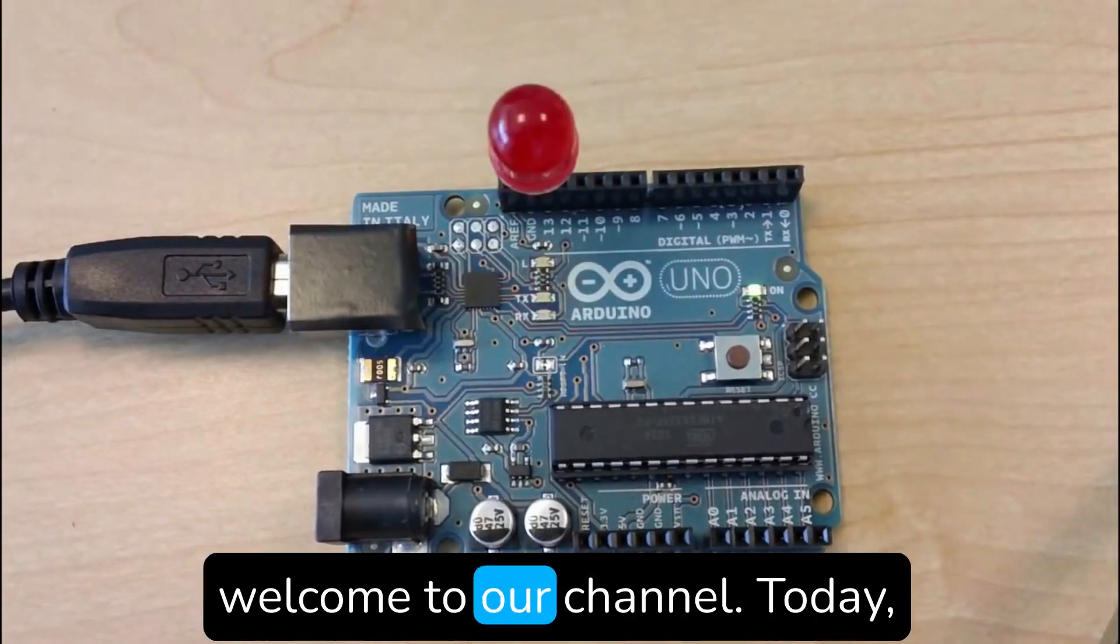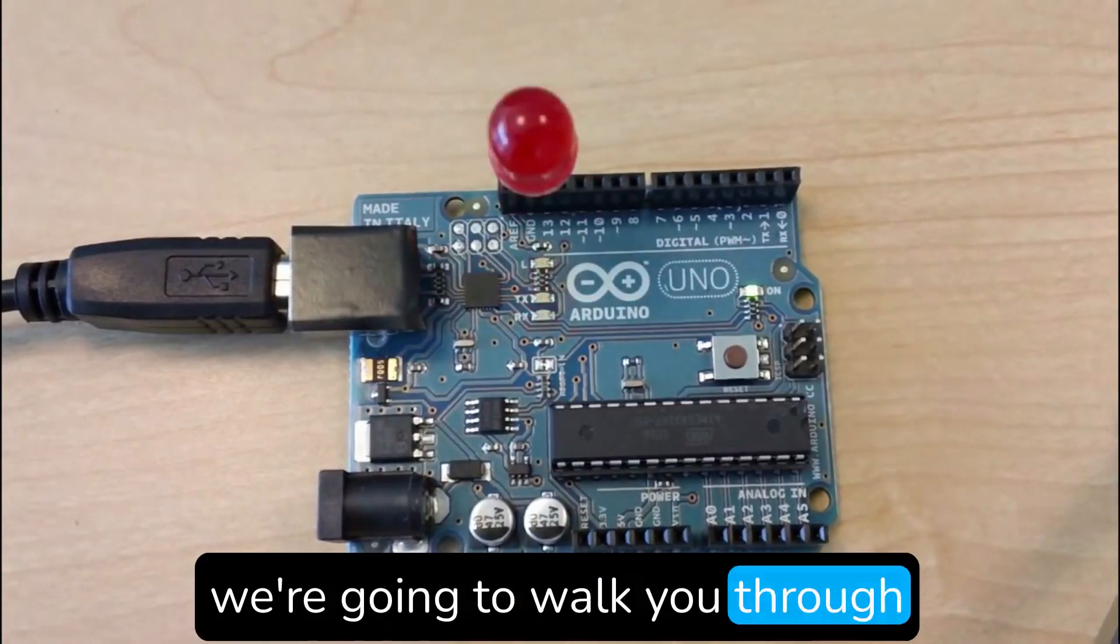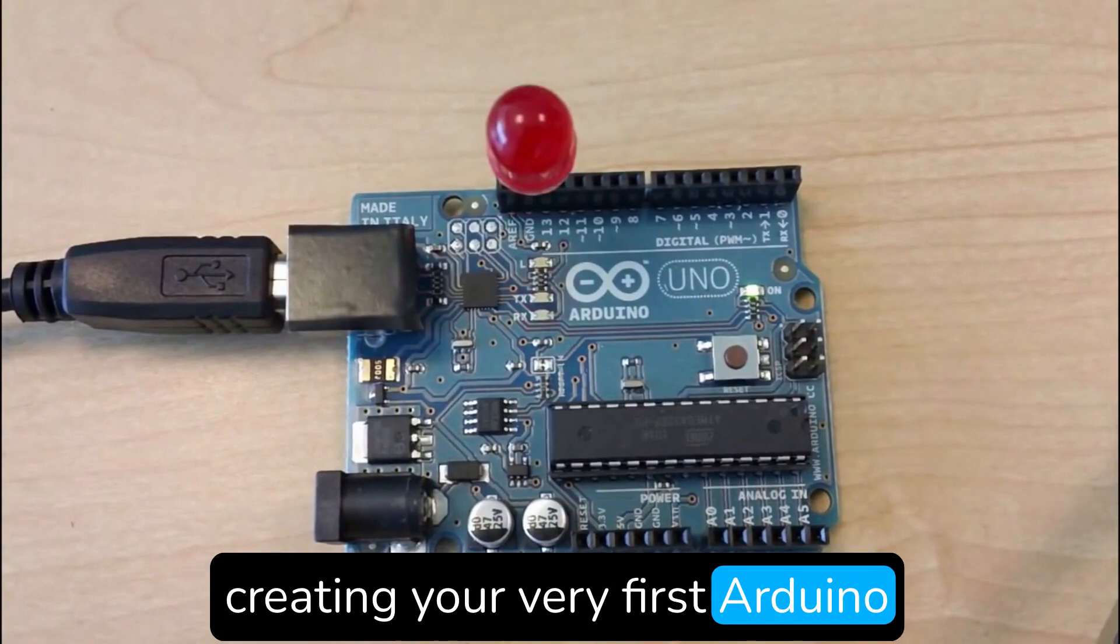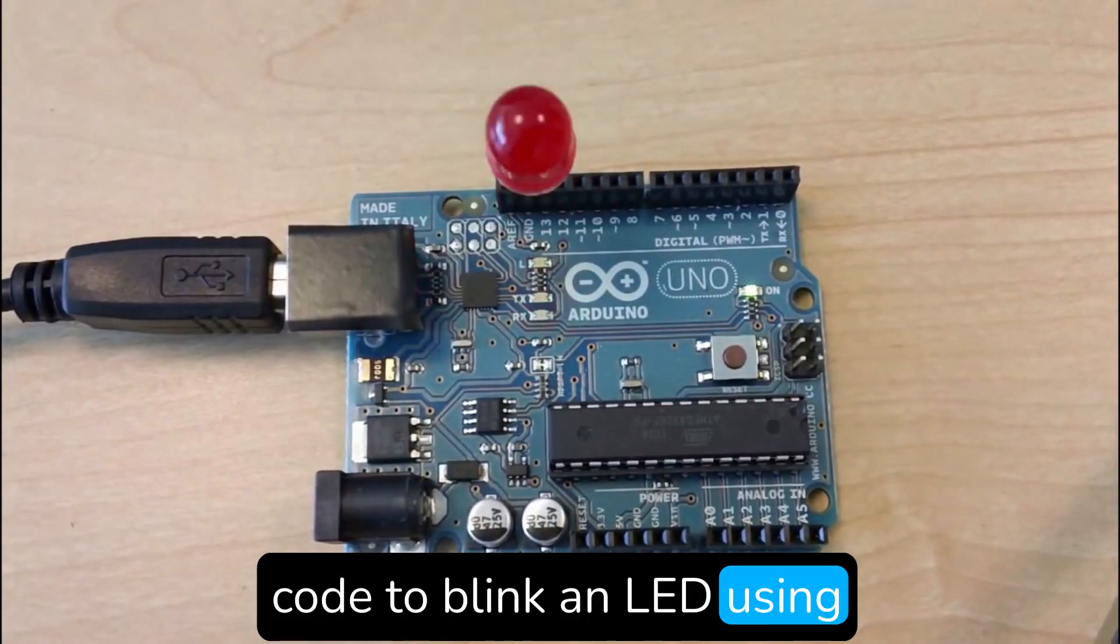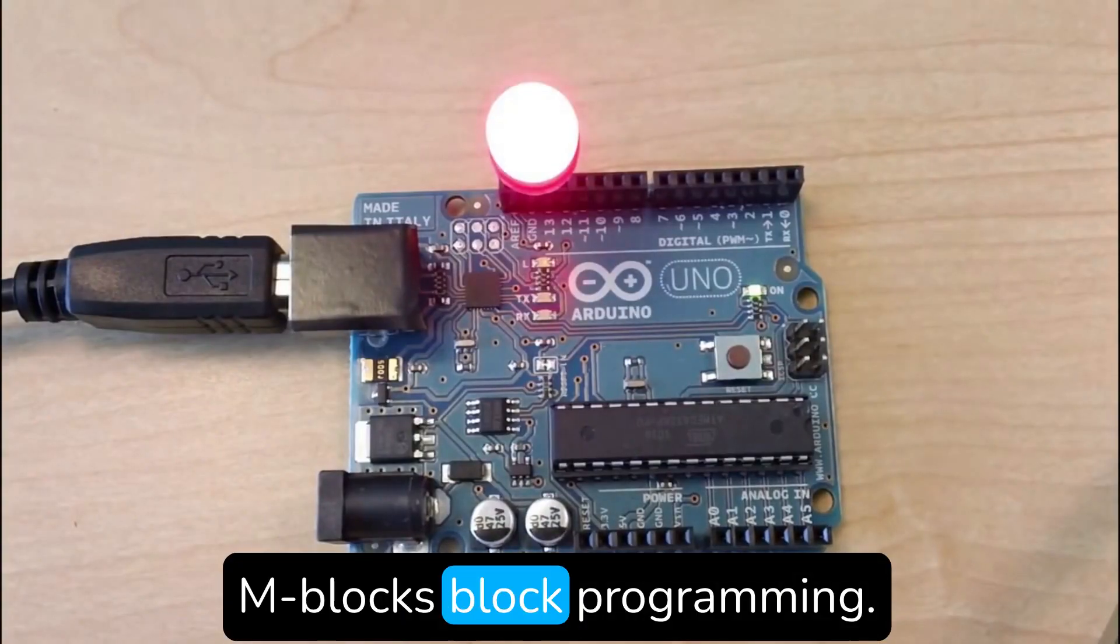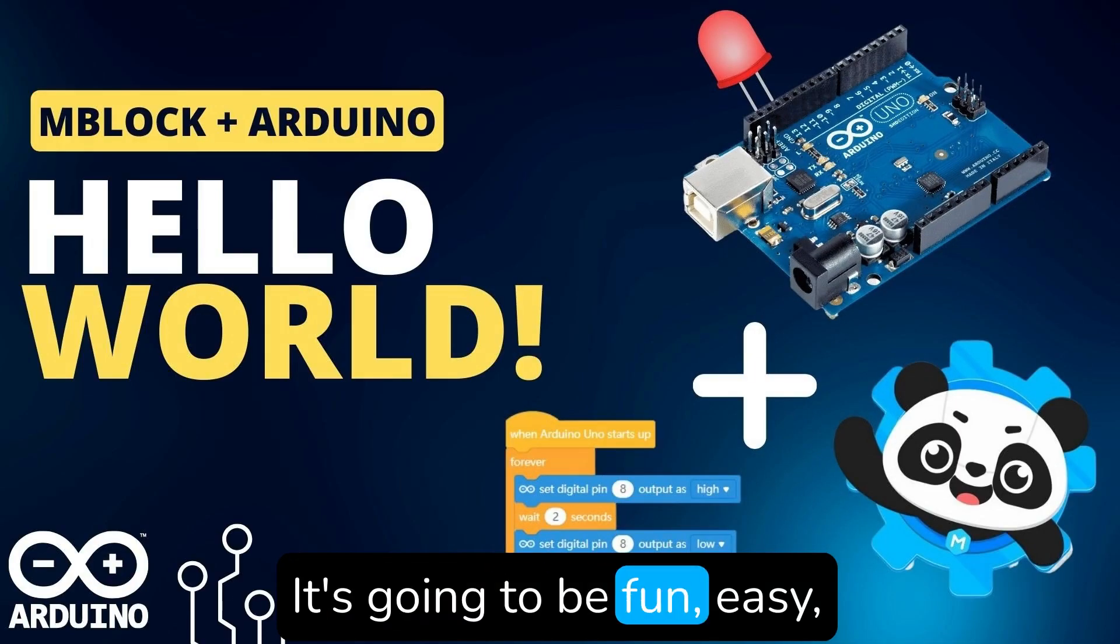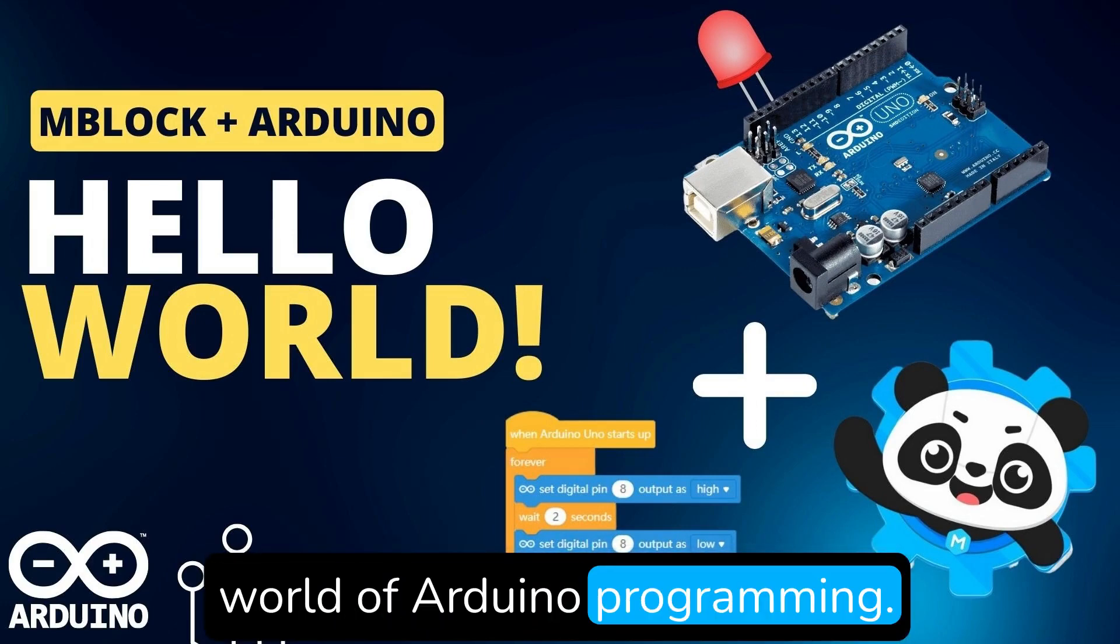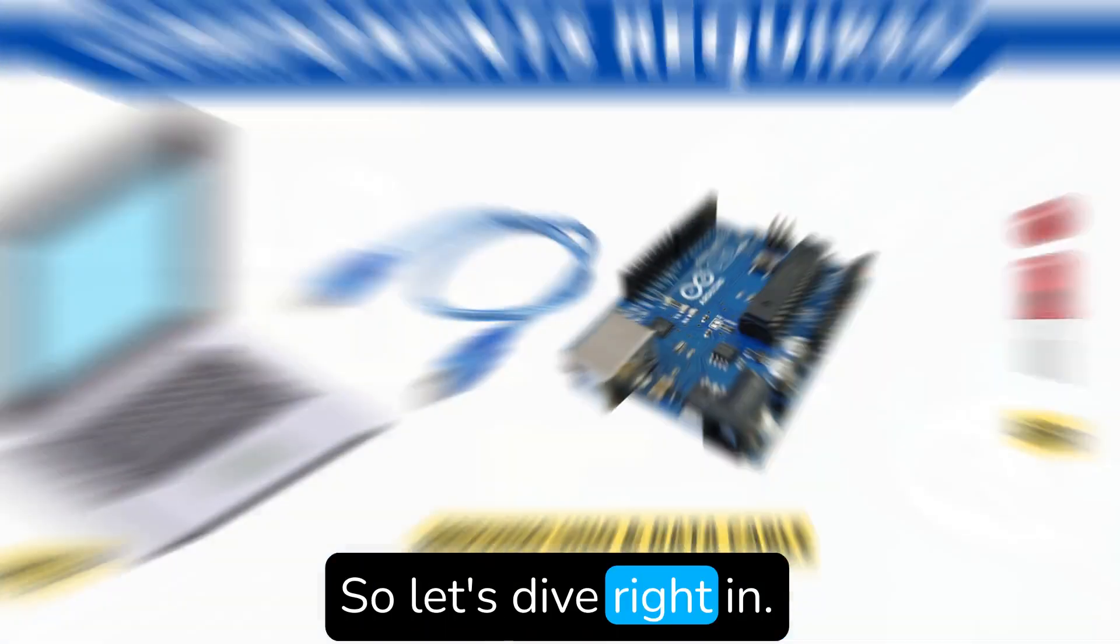Hey there, welcome to our channel. Today we're going to walk you through creating your very first Arduino code to blink an LED using M-Block's block programming. It's going to be fun, easy, and a great introduction to the world of Arduino programming. So let's dive right in.